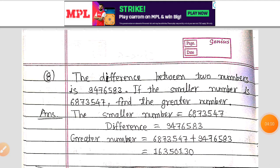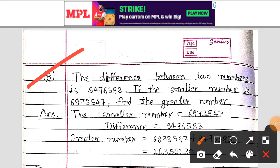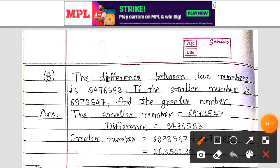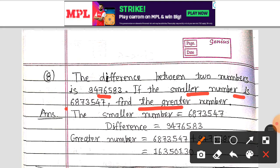Next question is question number 8: the difference between two numbers is 94,76,583. If the smaller number is 68,73,547, find the greater number.